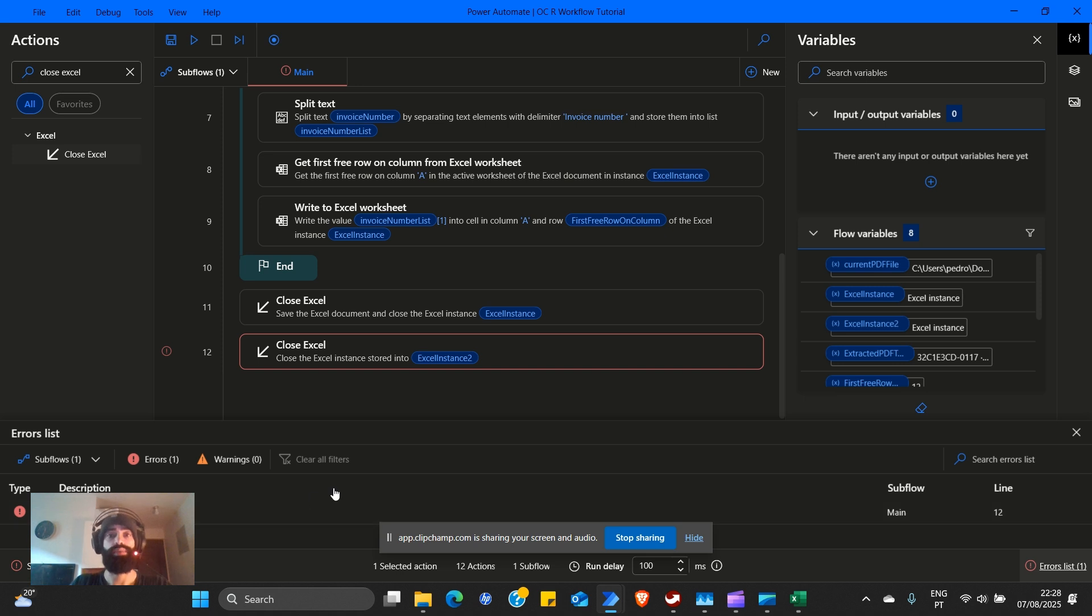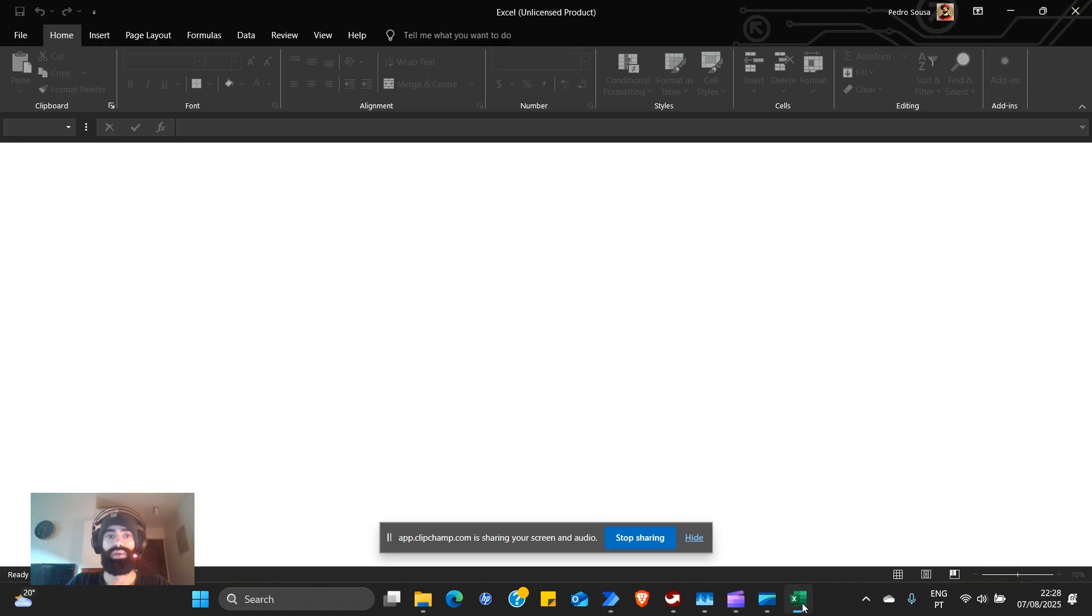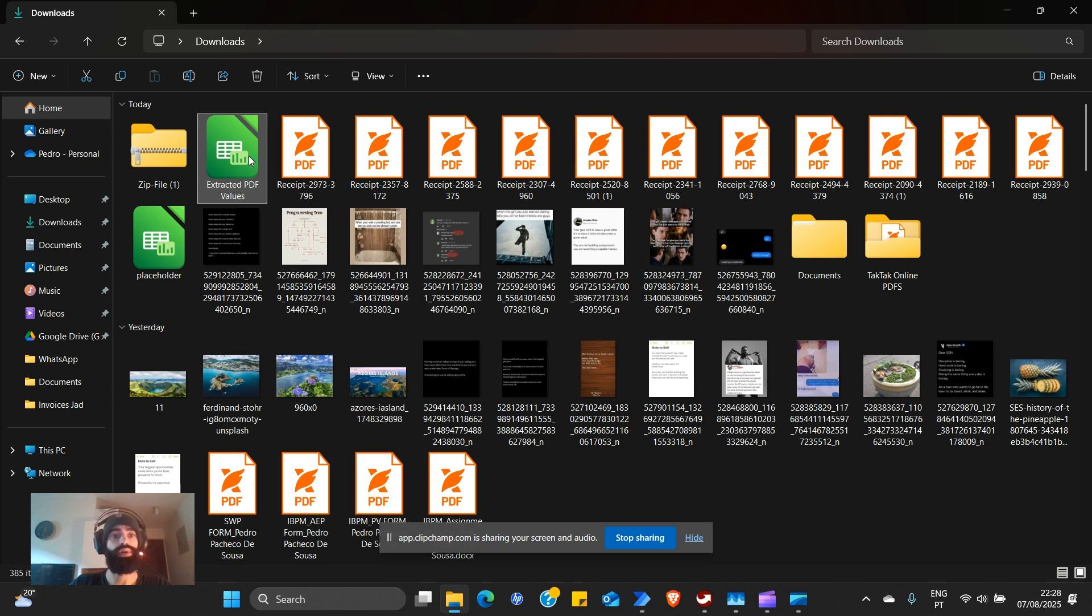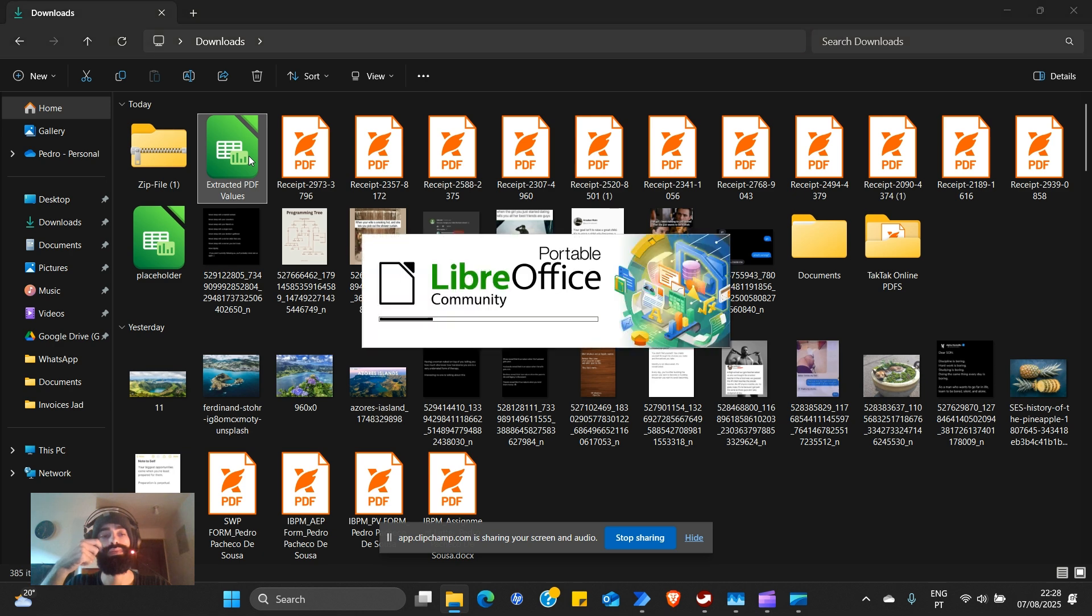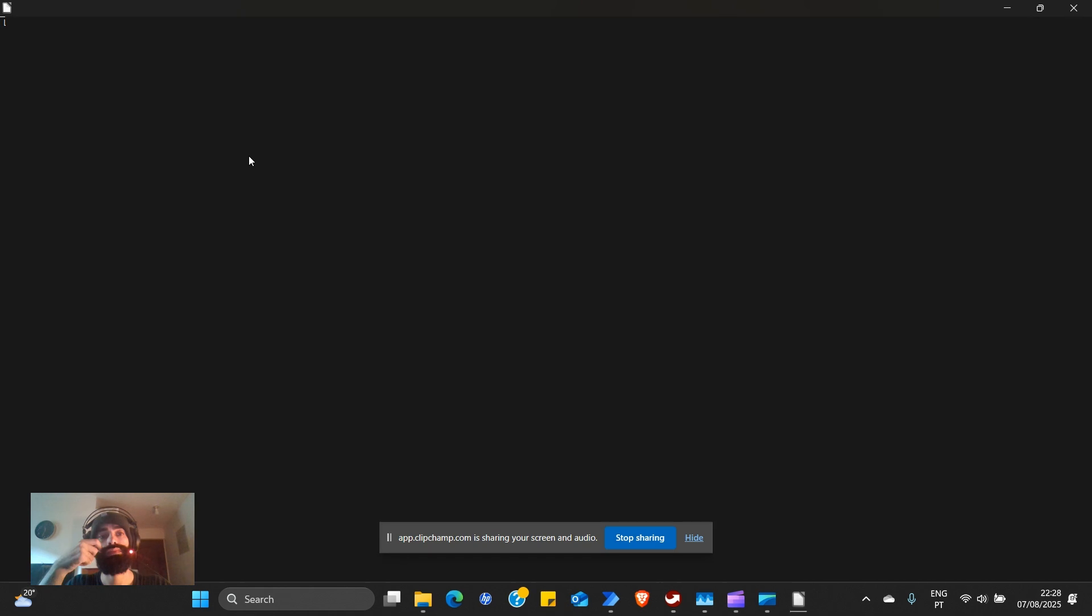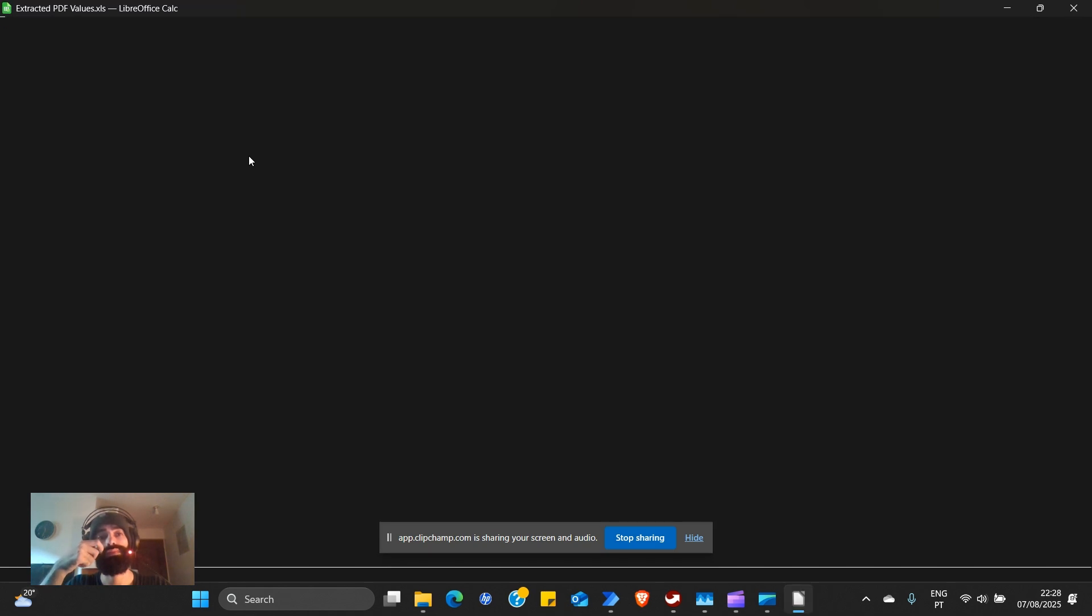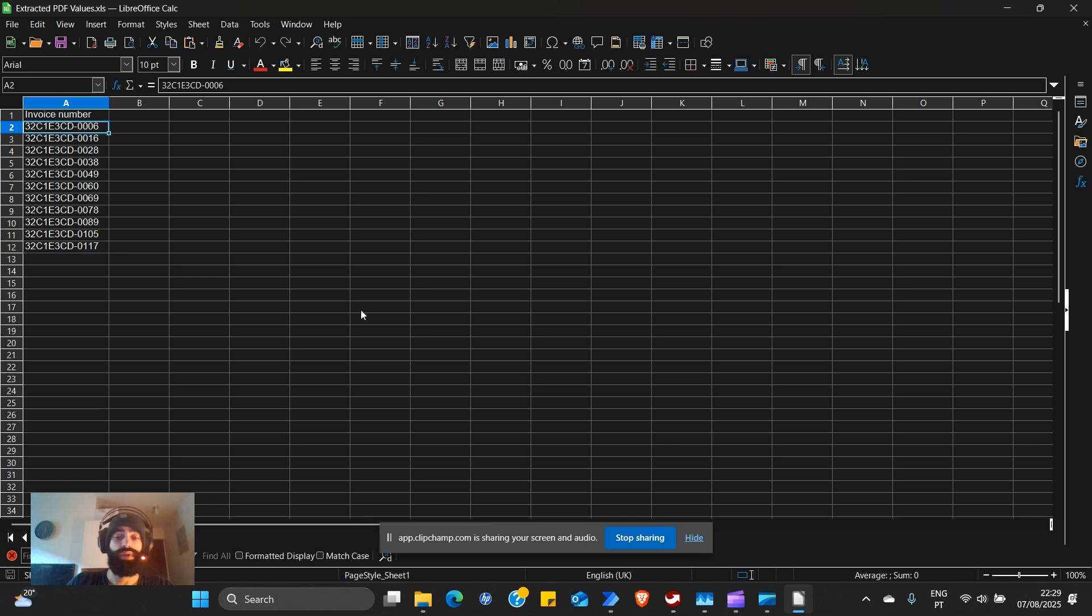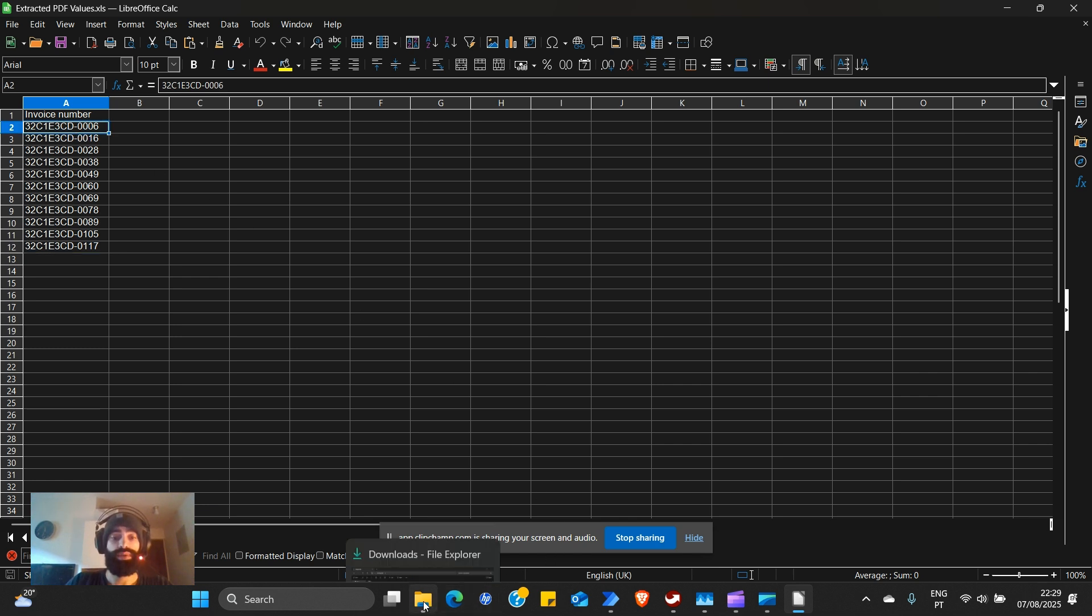It should work. Well, it is doing something. It is iterating through the extracted PDF variable there. It gives an error because it failed to close Excel instance. That is okay. We're using a free version, so to speak. So close this Excel instance. Now we open extracted PDF values. And here you go. You have all the invoice numbers.